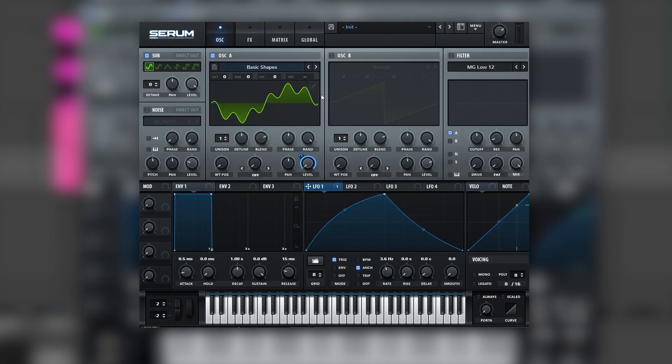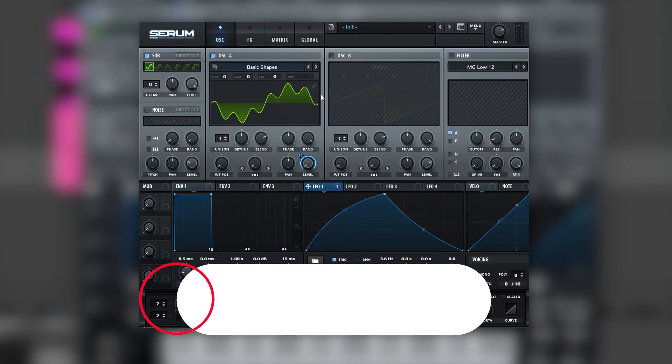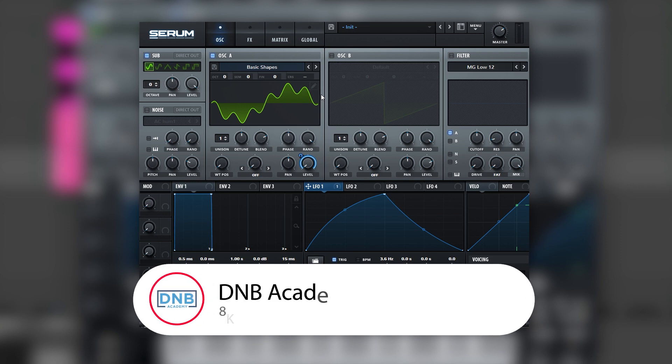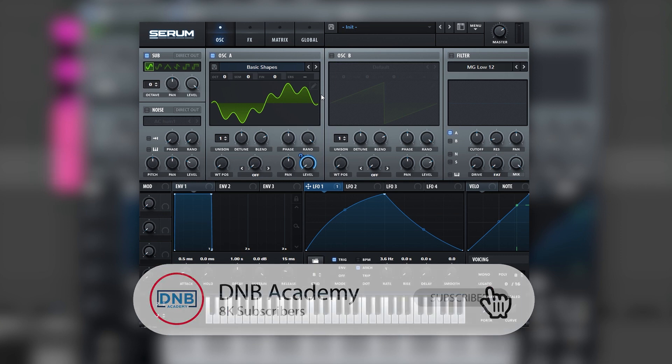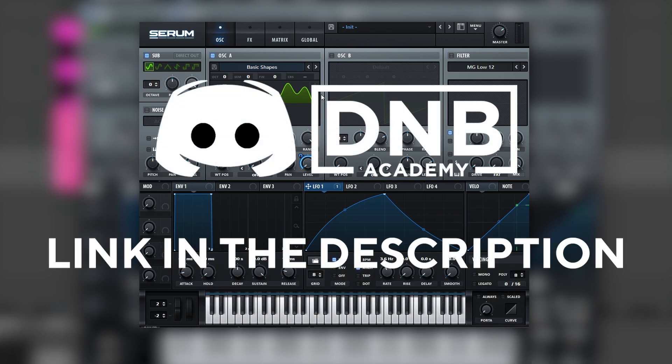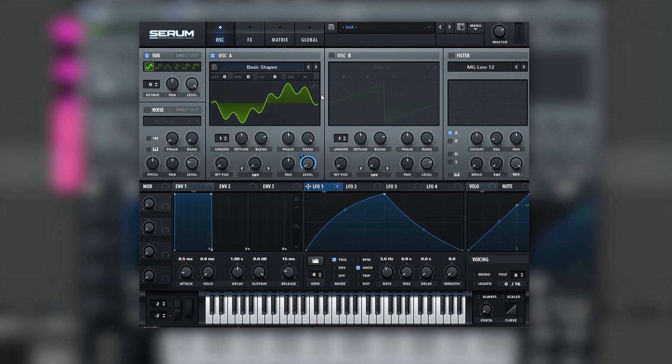If you liked it, make sure you get subscribed to the channel, hit the notification bell to not miss any future videos, join our Discord because we have an awesome community all about drum and bass production, follow us on Instagram. Thanks for watching, hope you have a great day, and I'll see you in the next video. Bye.